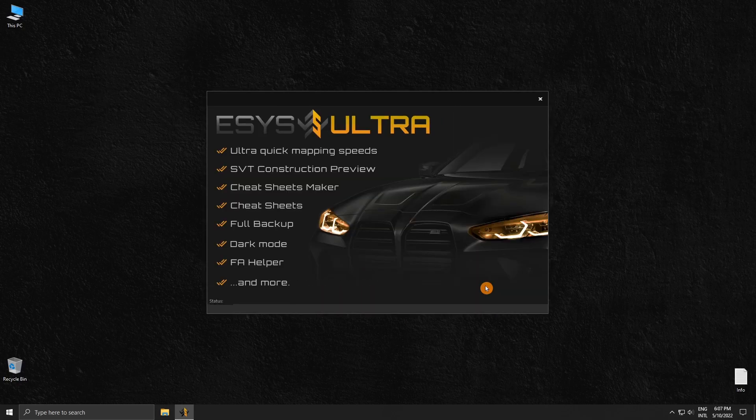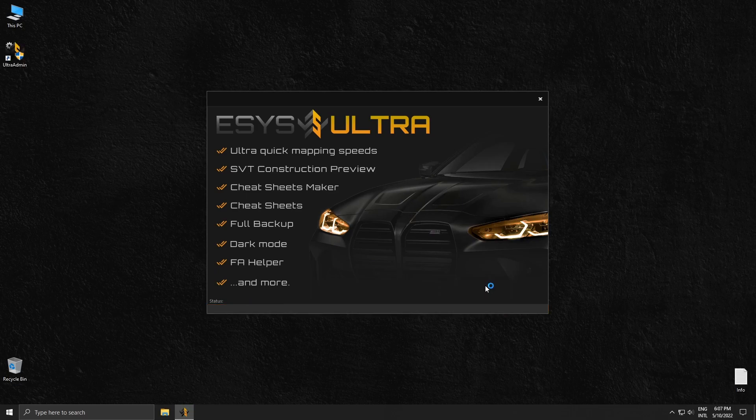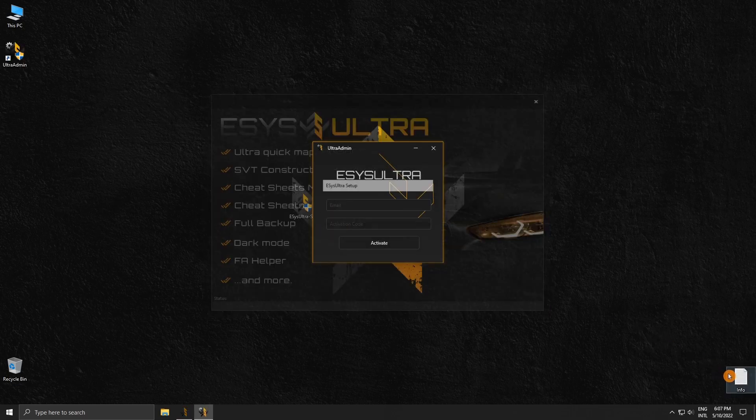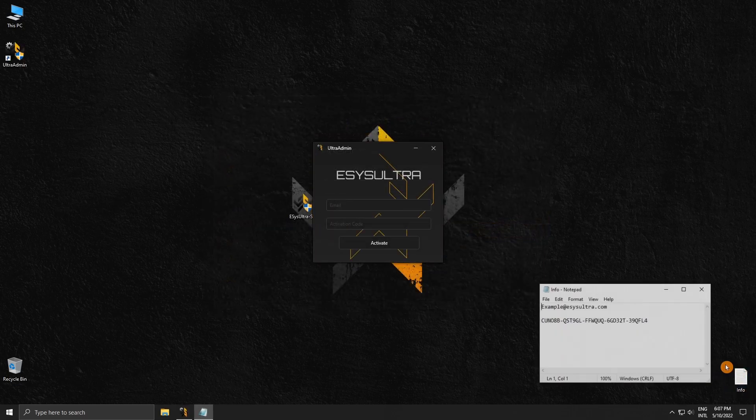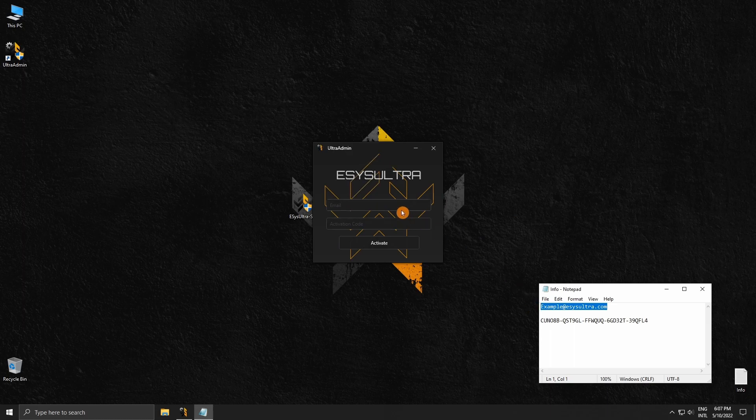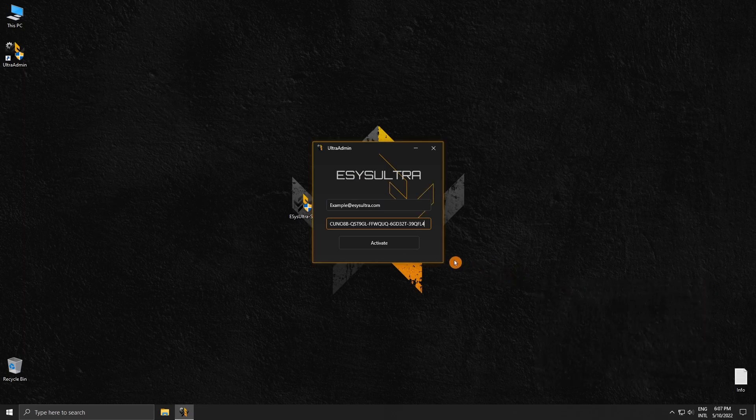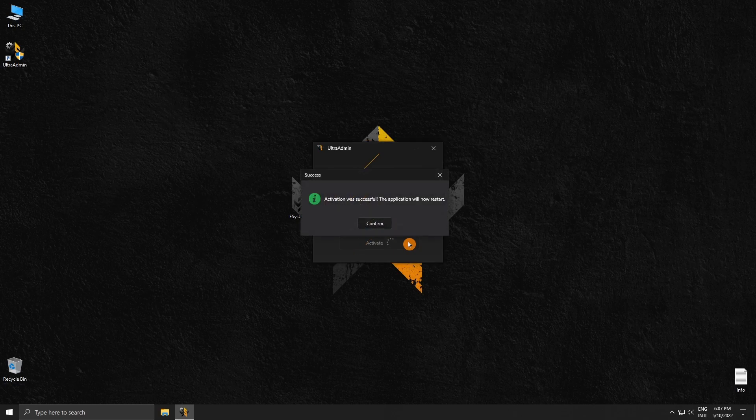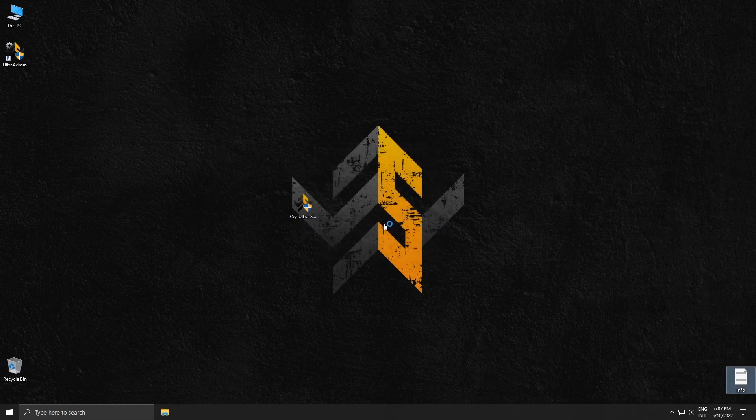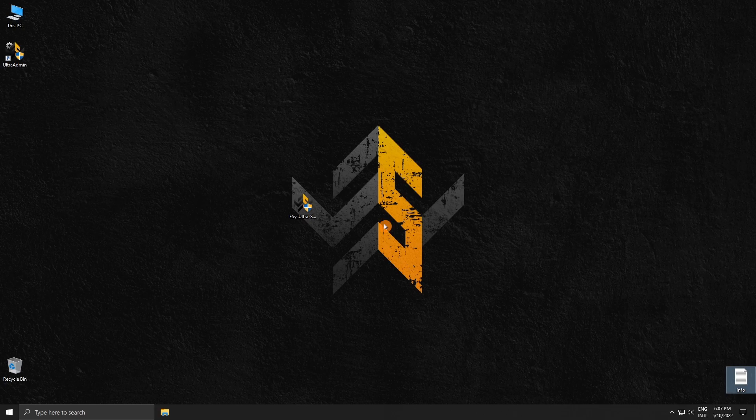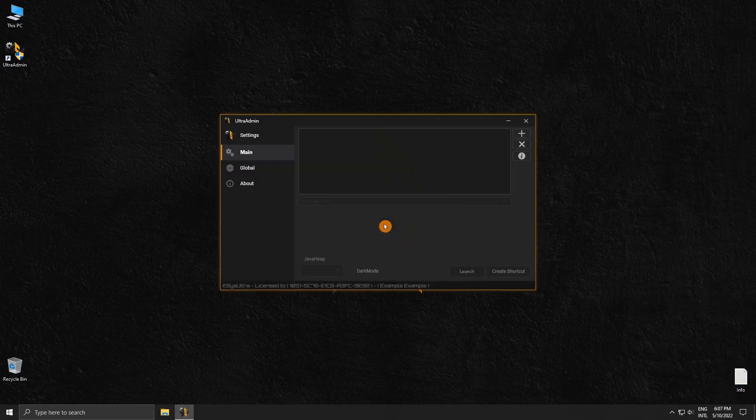Once the setup is complete, an activation window will pop up. Here you must enter the email you made your purchase with and your activation code. Once you've entered your information, click activate. If the activation was successful, you will see a successfully activated message box. Click confirm and the application will restart. Once it restarts, the application will be fully activated.